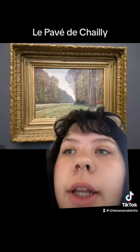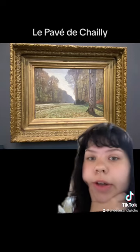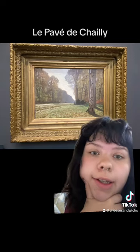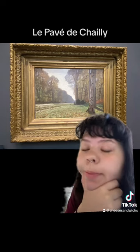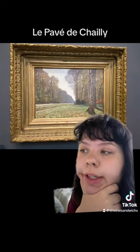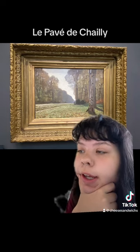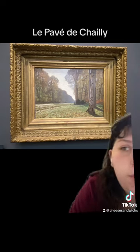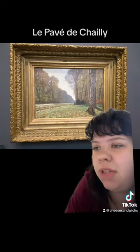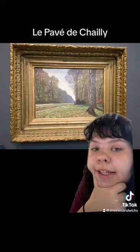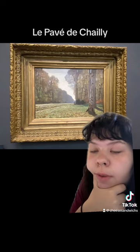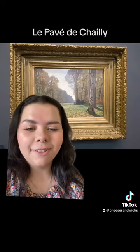The painting behind me is called 'Le Pavé de Chailly' — that's in French, so I'm not sure if there's an English translation of it. It's oil on canvas and it's made by Claude Monet, which we all kind of know of. This painting was made in 1865.